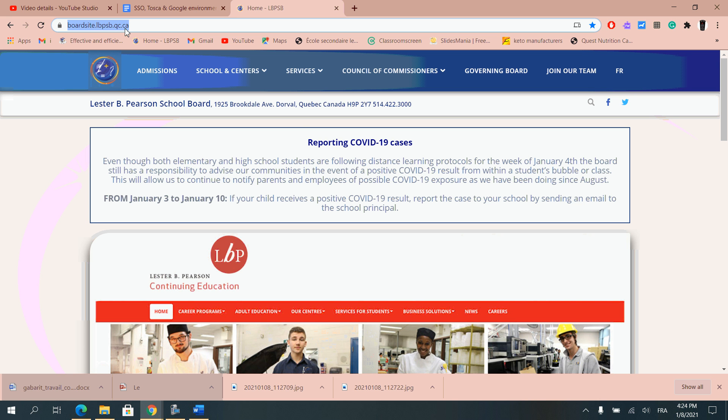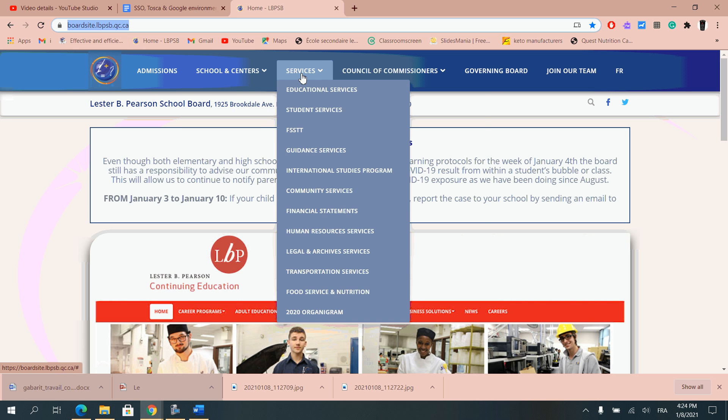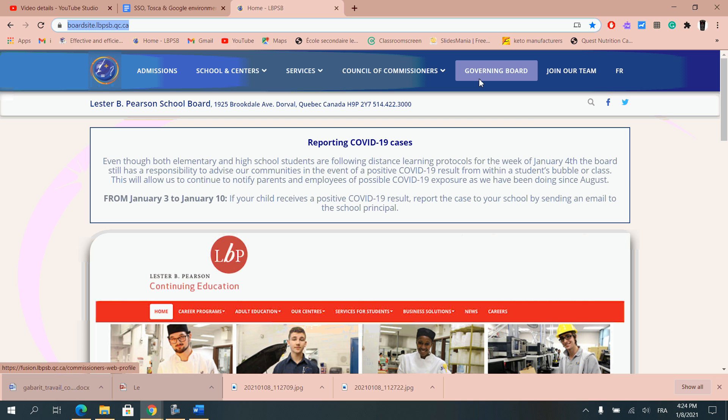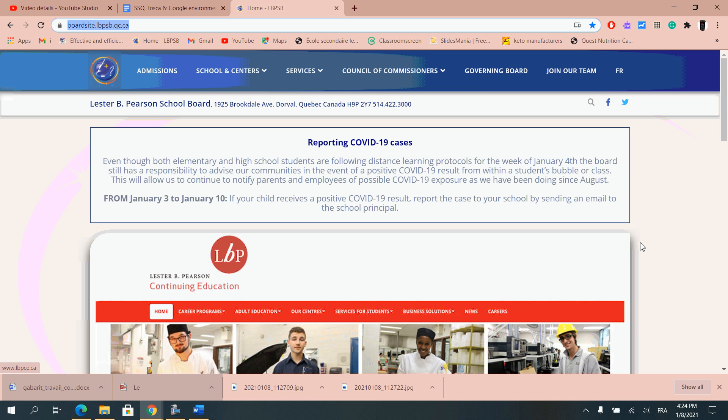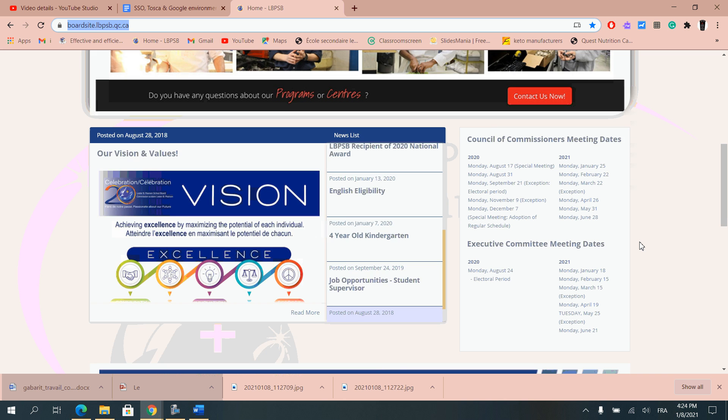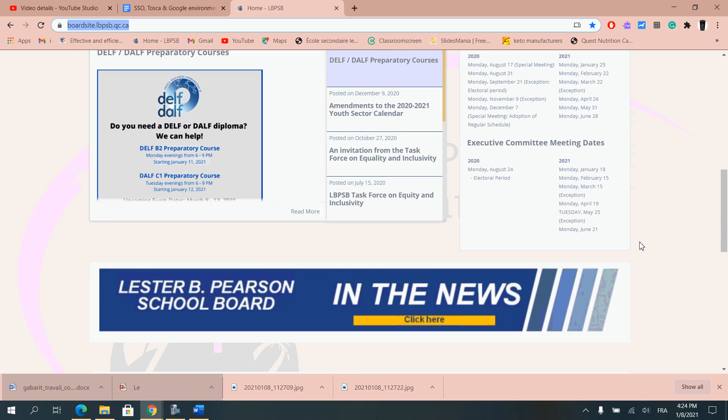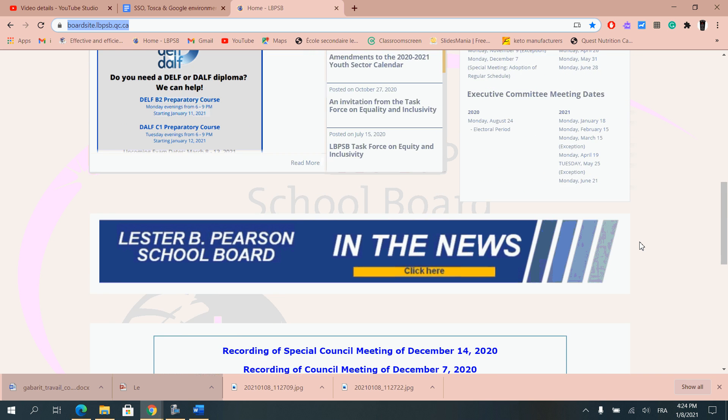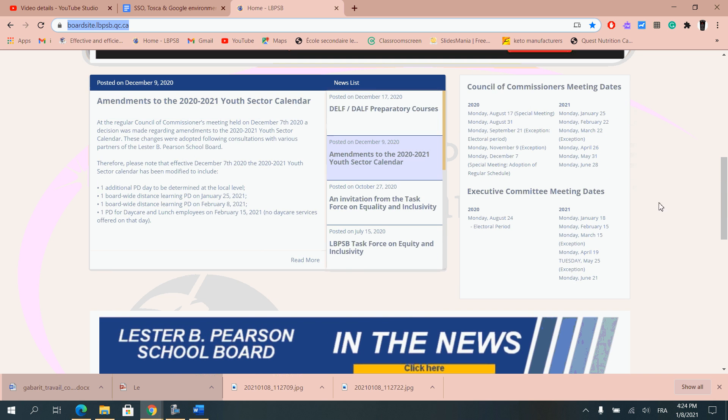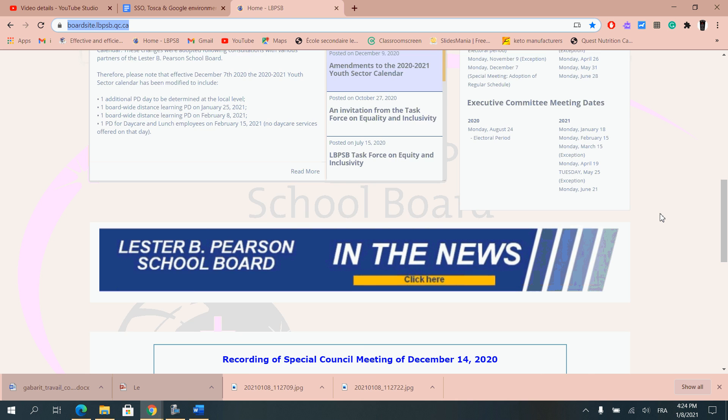Once you're on the website you will see that there are all kinds of information regarding the school board itself as well as different things that has to do with the school board or different meetings that has to do with council commissioners and so on.